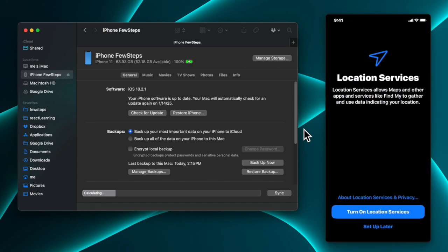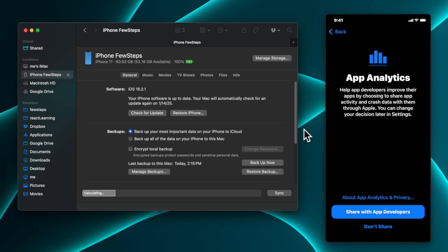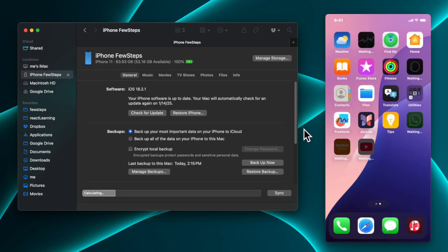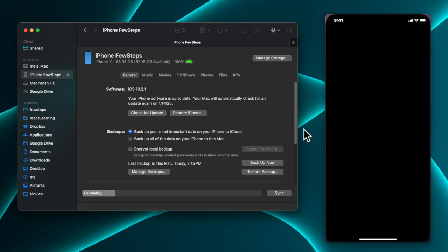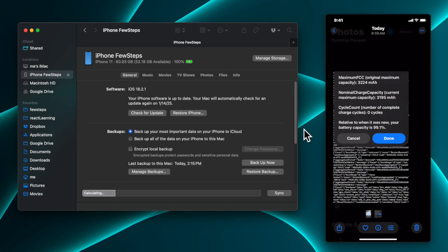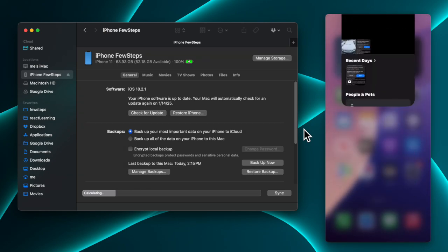I tap Agree, then it shows a few steps: for location services I choose 'Set Up Later,' tap OK, and for analytics I choose 'Don't Share.' Then it says 'Welcome to iPhone' — the restore is done! Apps are downloading in the background. If you go to Photos you can already see one or two photos there — these come from the restored backup.